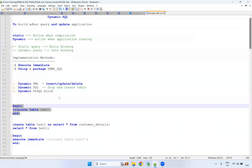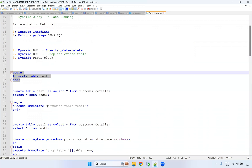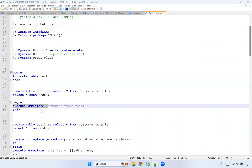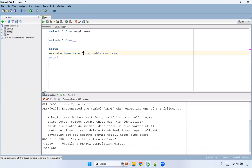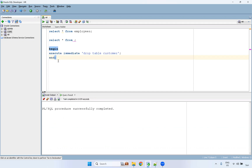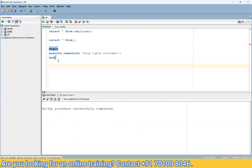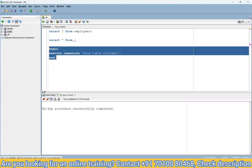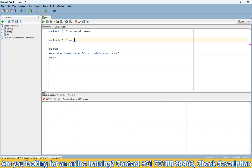Using EXECUTE IMMEDIATE with DROP TABLE inside an anonymous block, function, or procedure will drop the table when executed. After running, you can verify that the customer table no longer exists.